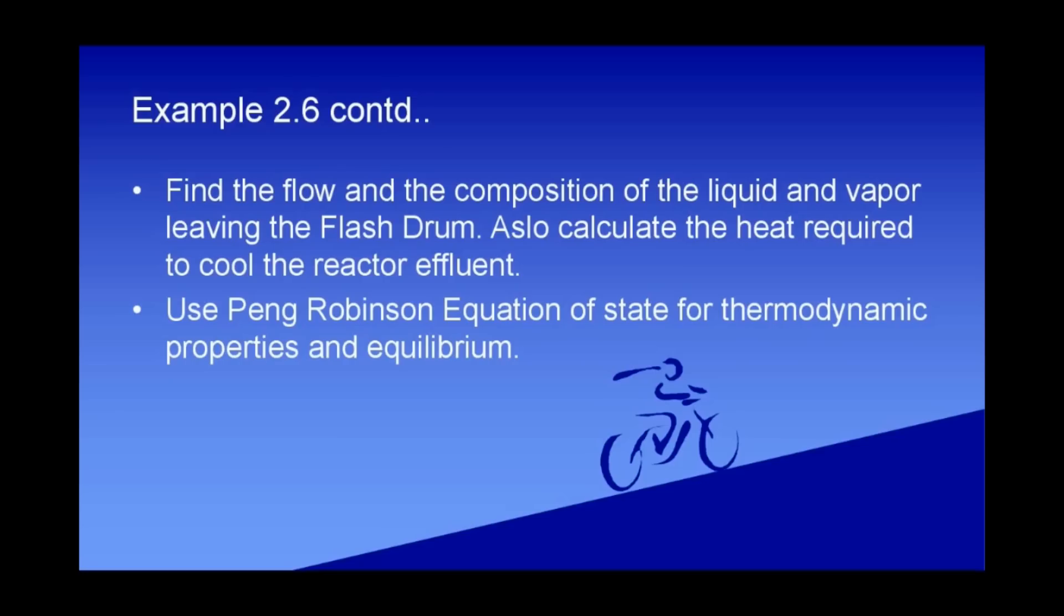The thermodynamics that we will be using is Peng Robinson equation of state. So let's go ahead and solve the example.